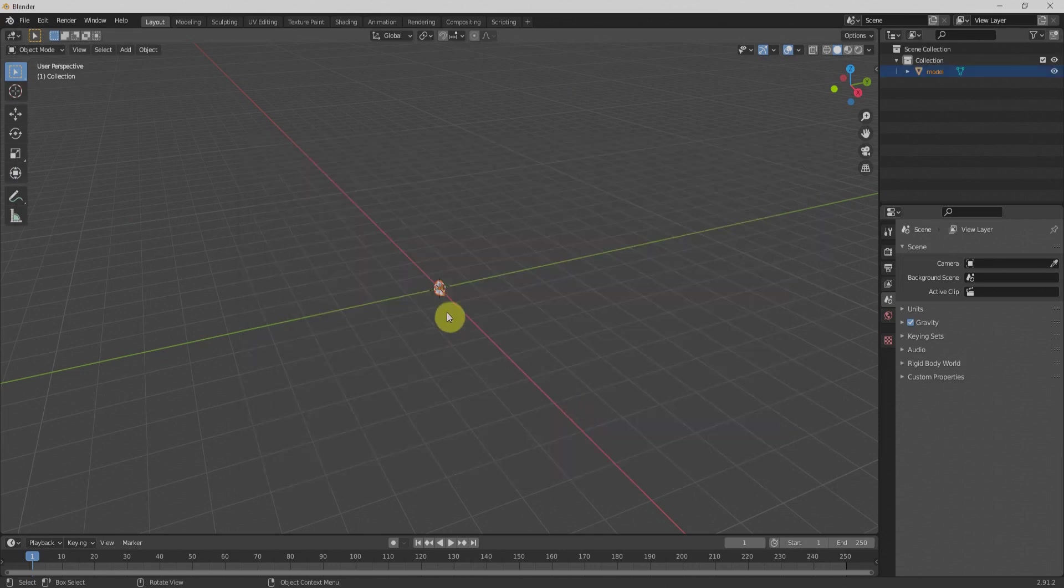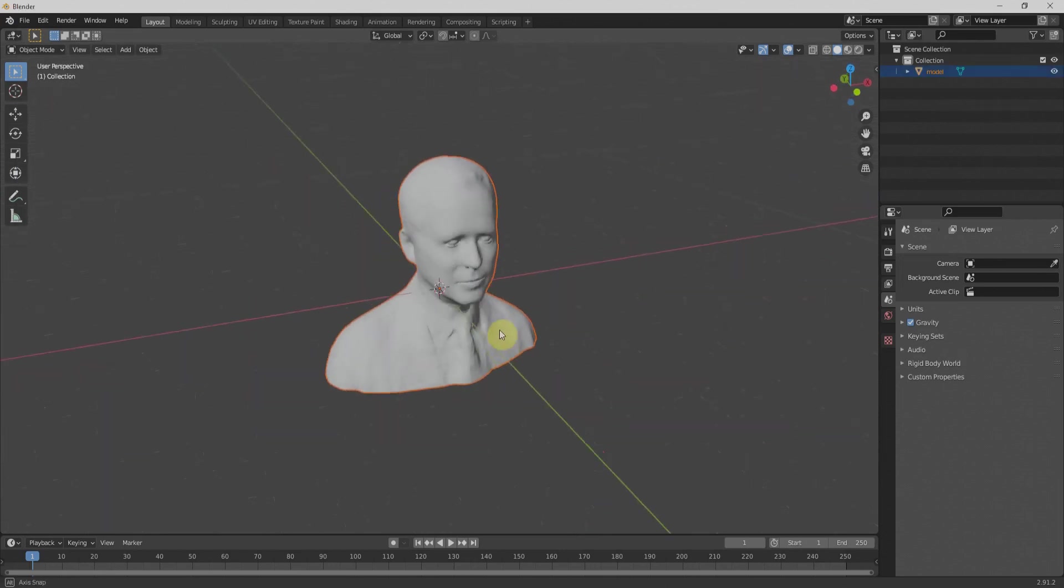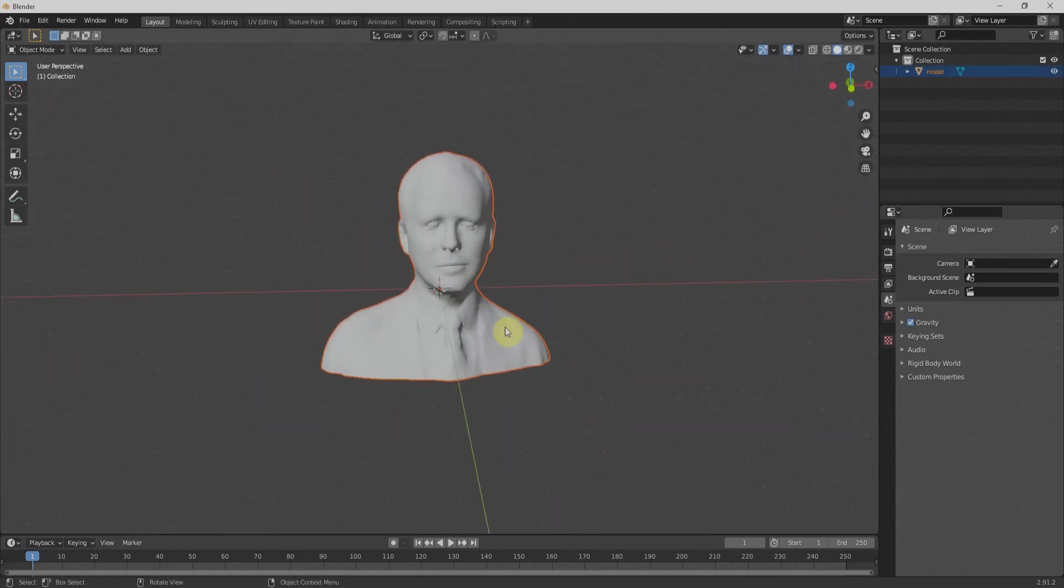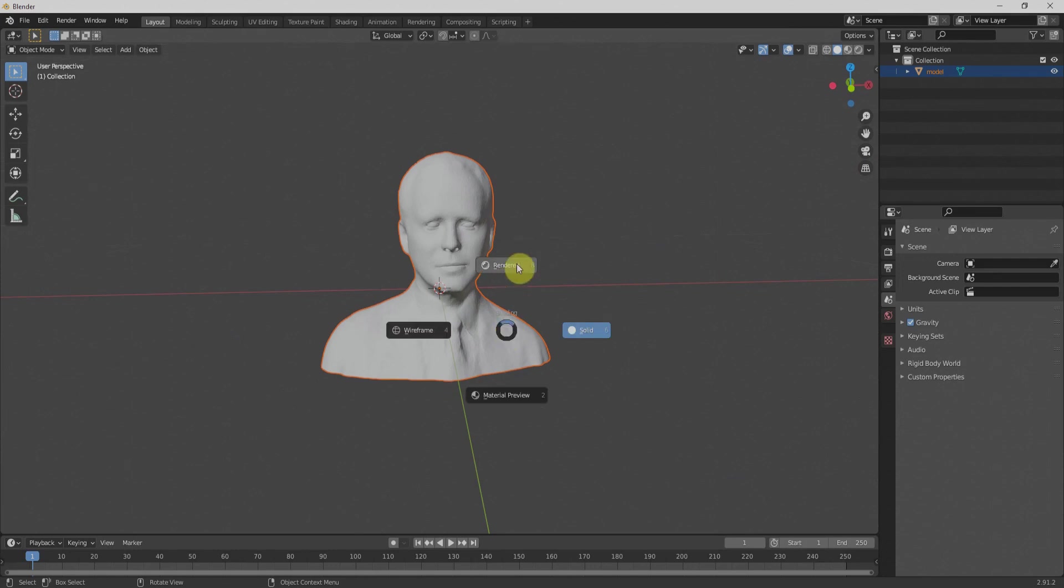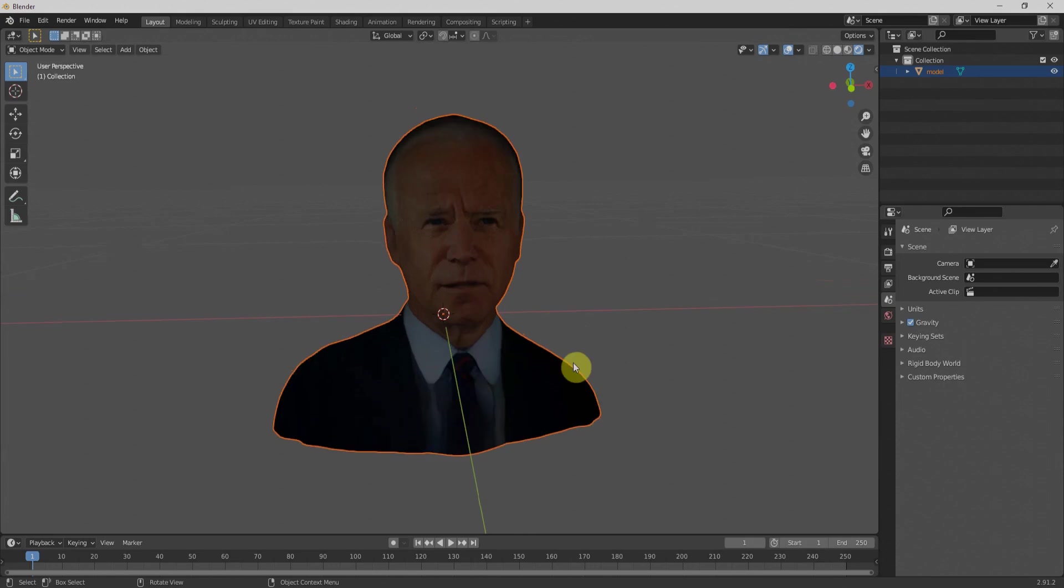After importing over here, we have this model. If you can't see the texture, just click on the Z key and go to render mode. We'll have the texture. You can see our president is still there.